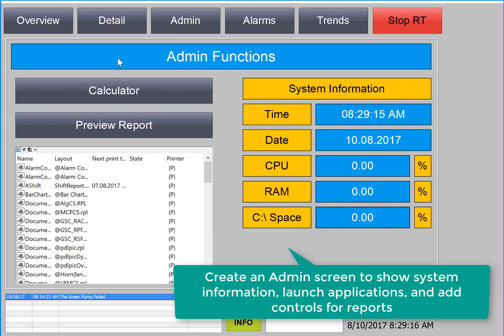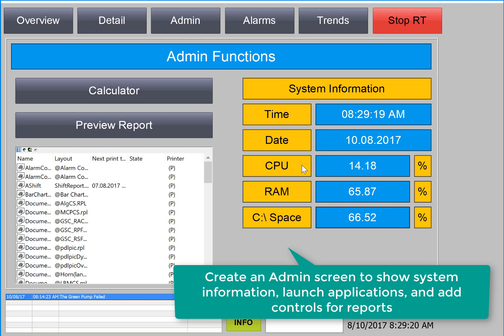We're going to create an admin screen that displays the system information we're getting from our sysinfo channel, like time, date, CPU, and RAM utilization, and how much space we have left on the hard drive.